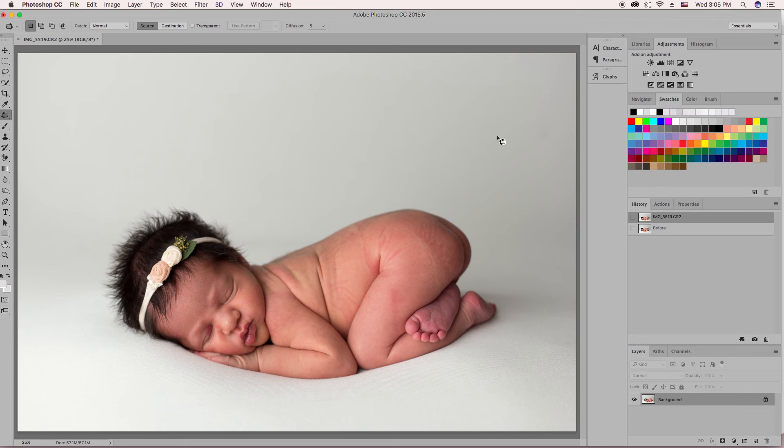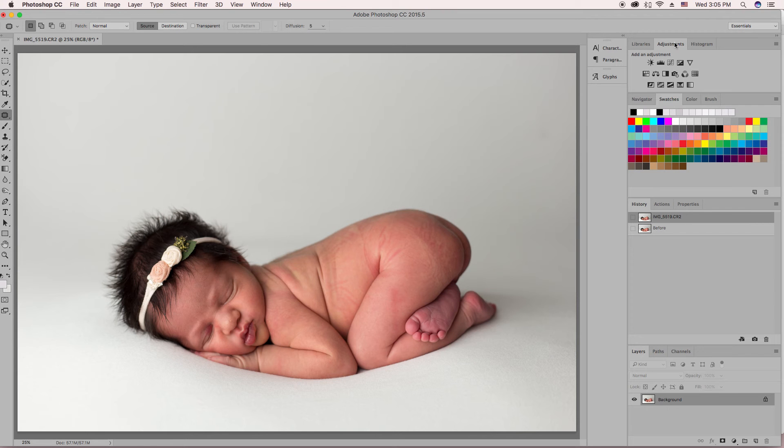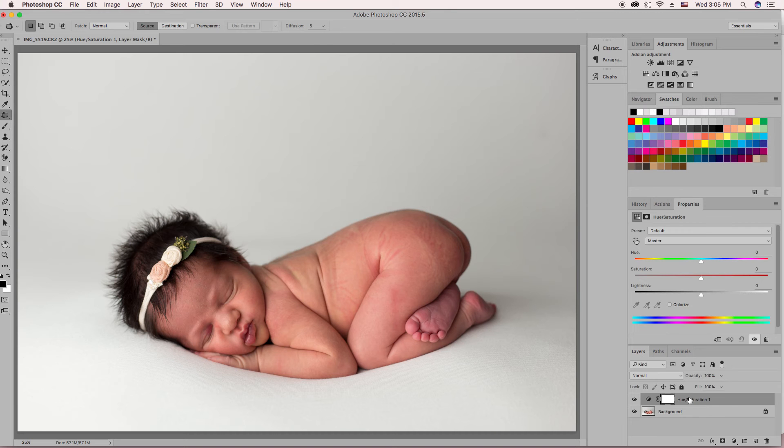So when I get rid of the reds, I do a hue saturation layer. You can get to that from your adjustment panel, and it'll be this box right here for hue saturation. So you click it, it automatically makes a new layer for the hue sats.